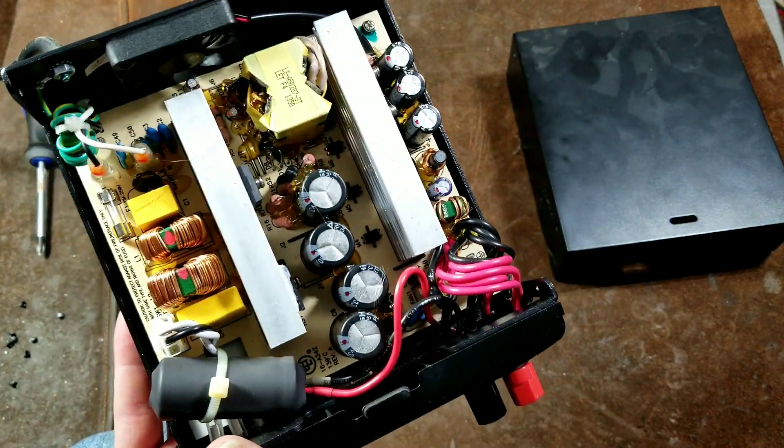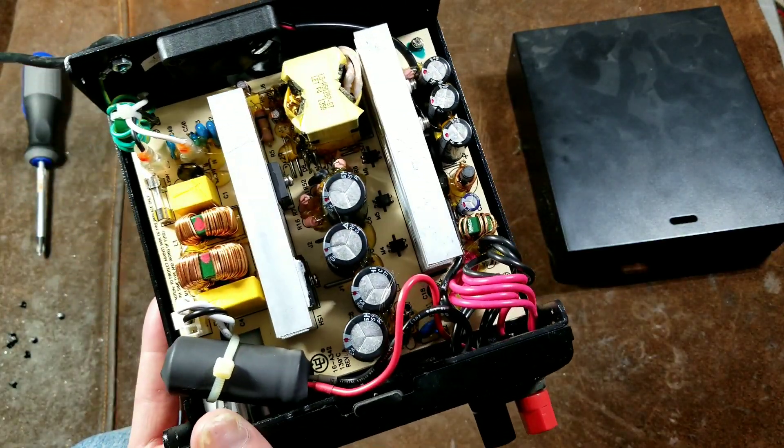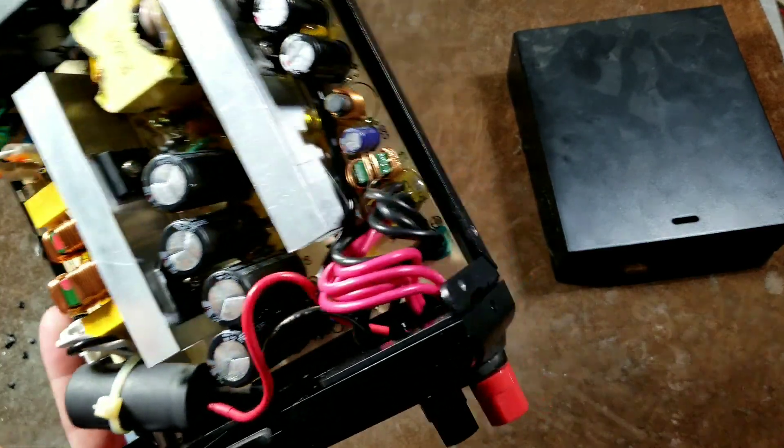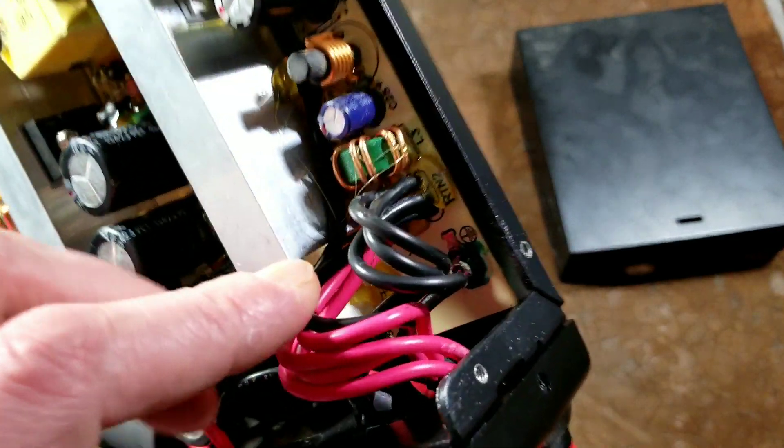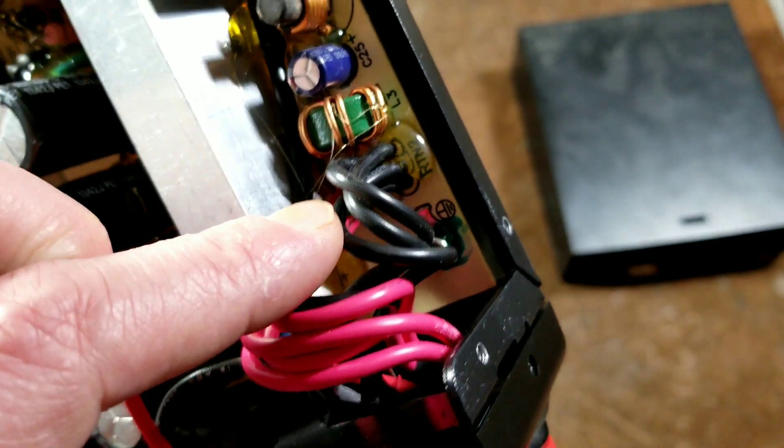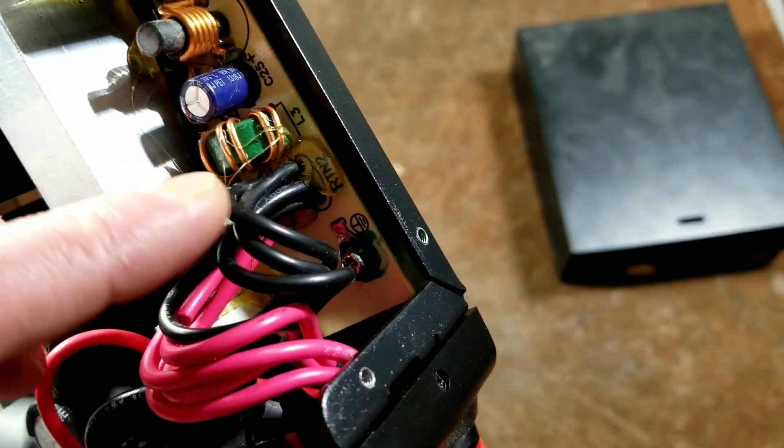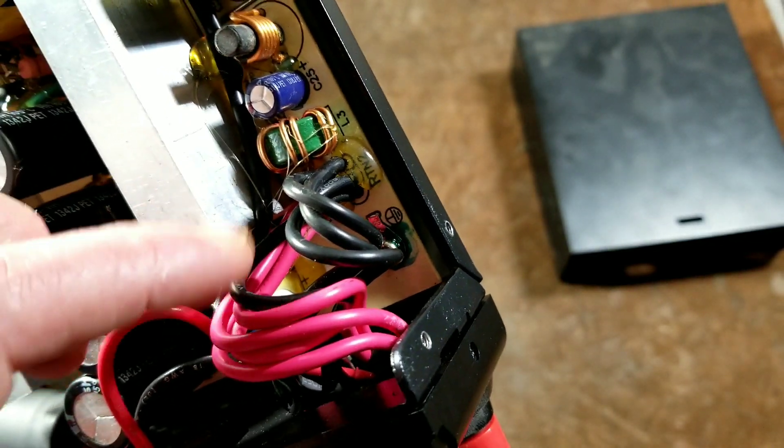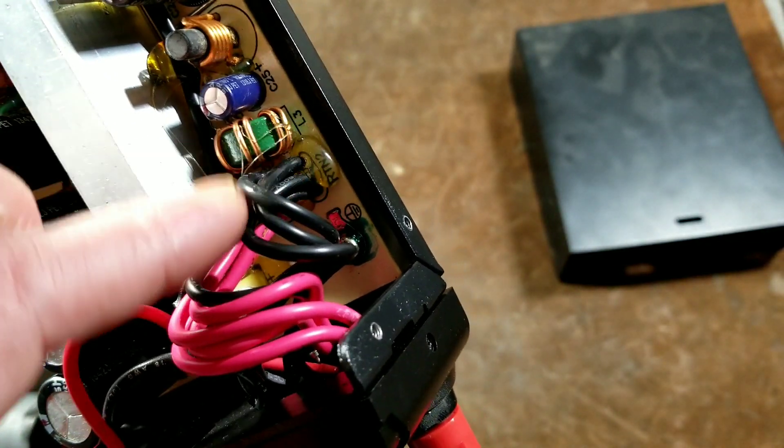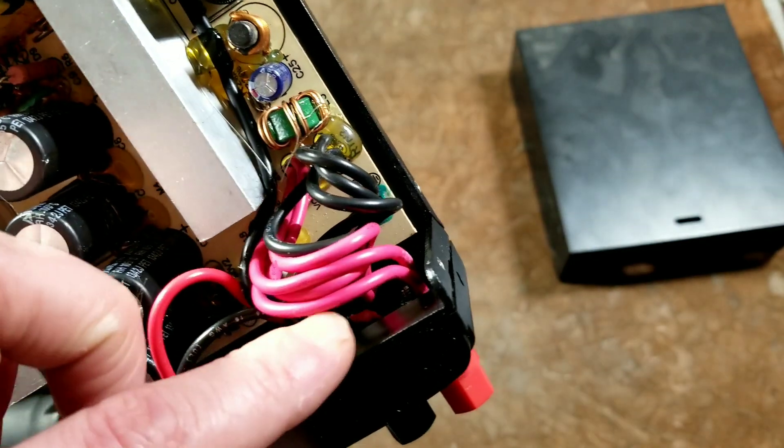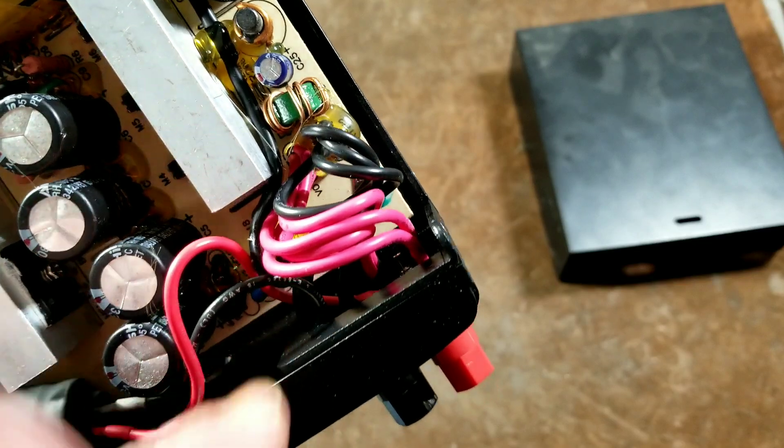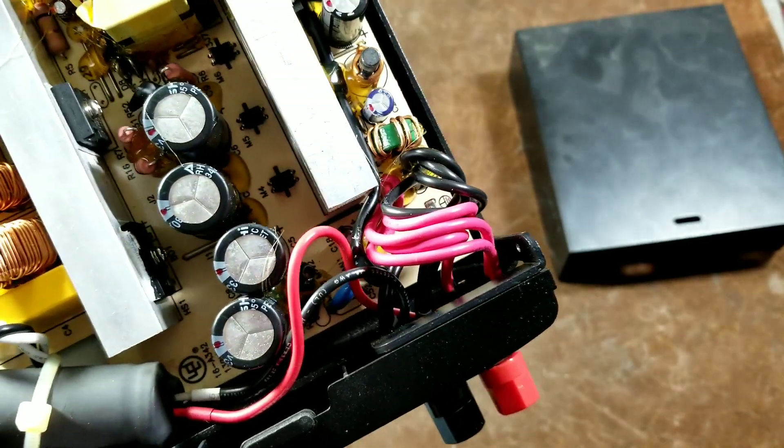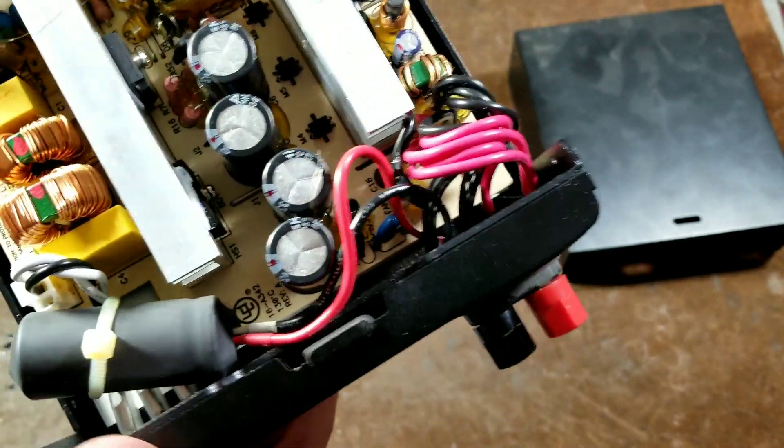But overall, it's built pretty darn well. I really appreciate that they just didn't use one thin wire, but they actually have four heavy duty wires from the main outputs to the output terminals. And I thought that was pretty intelligent too.